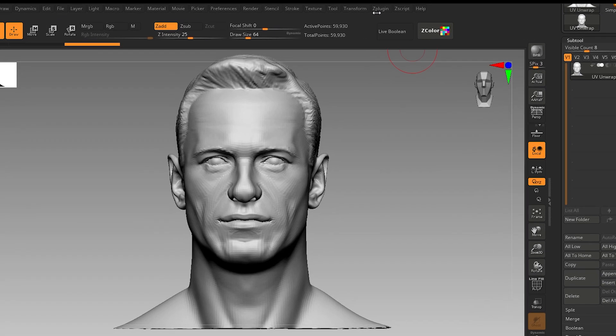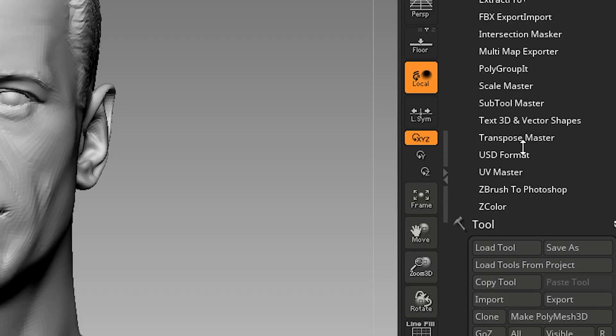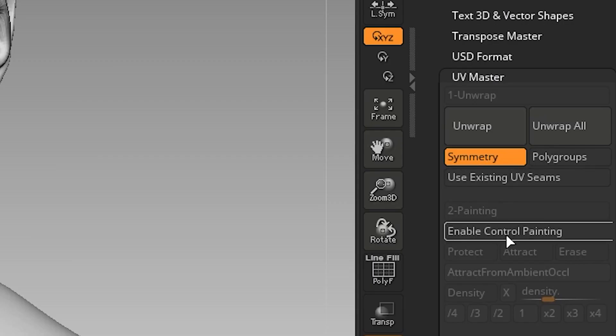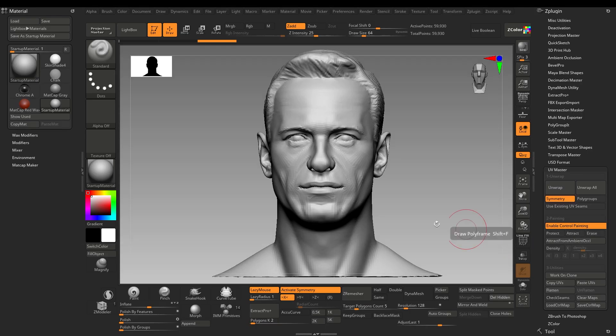In order to UV unwrap, go to ZPlugin, UV Master, Enable Control Painting, Protect and Attract.